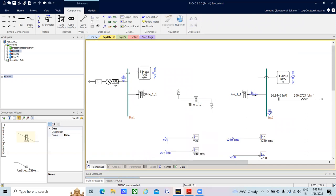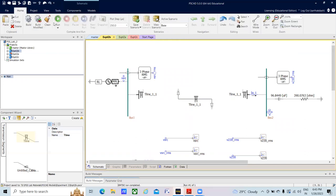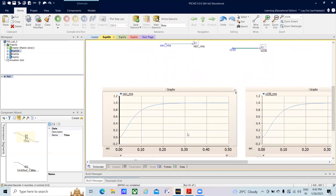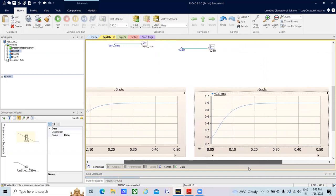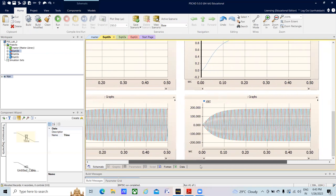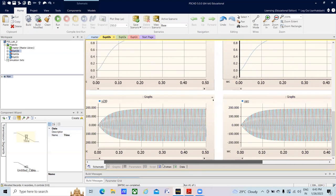Connect the bus and source at the sending end and the load at the receiving end. You can then observe the voltage waveforms. Saving and running the simulation gives the same plots observed in the previous activity. The only difference is the simulation time — there it was 1 second, here it is 1.5 seconds. The same instantaneous voltage signals at sending and receiving ends are observed.